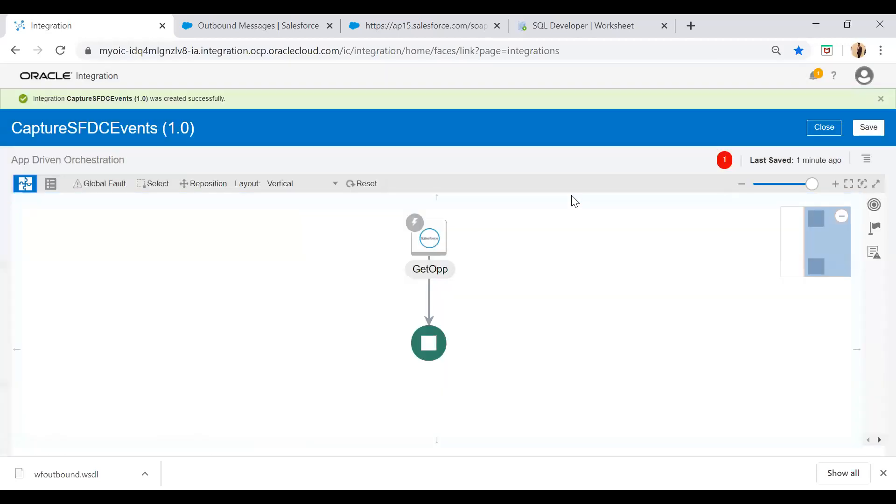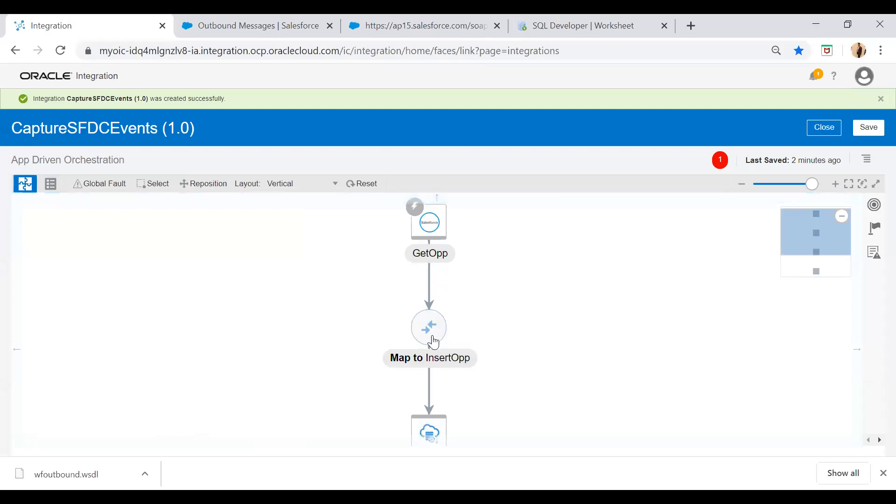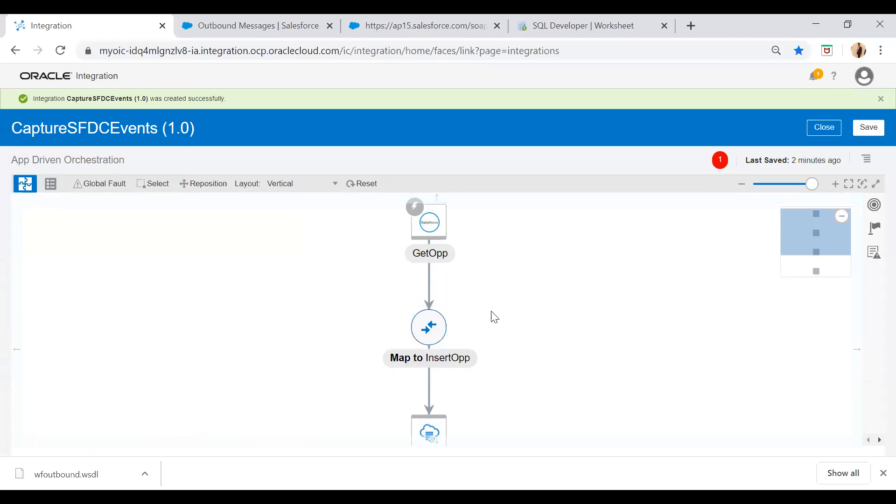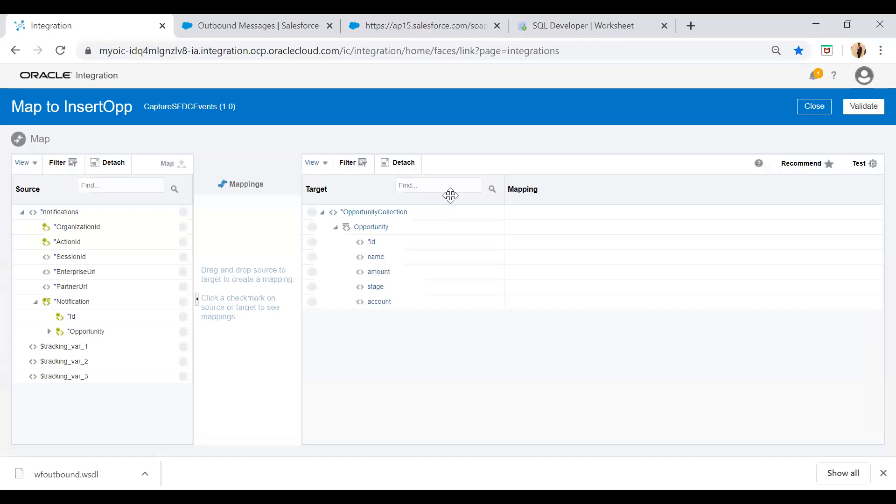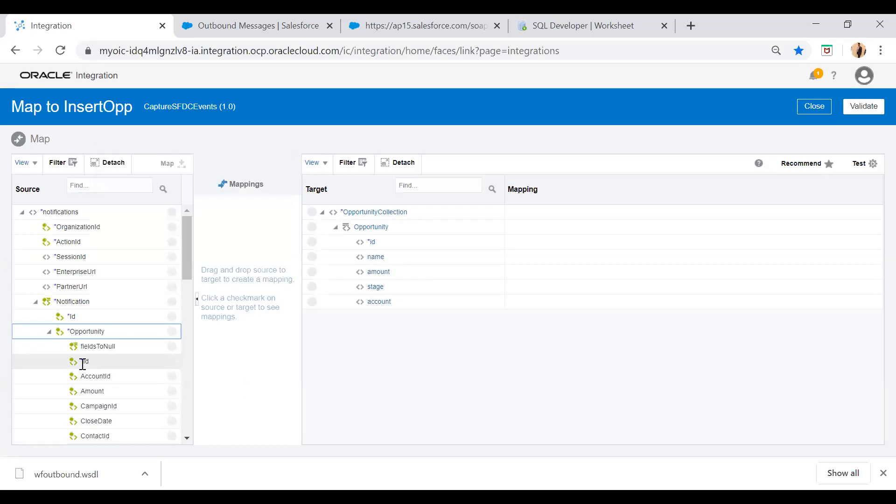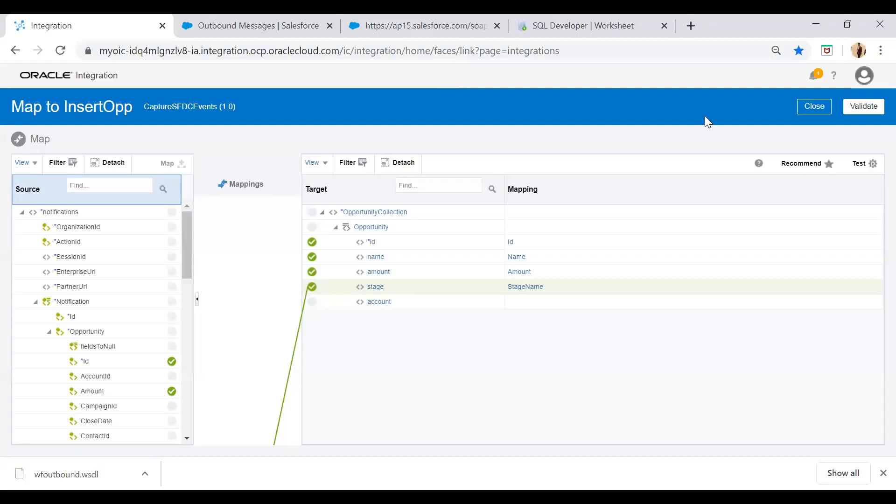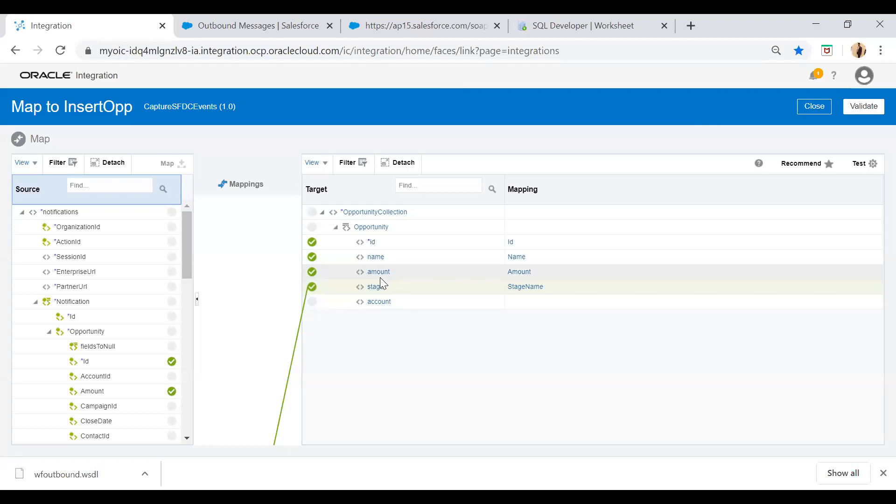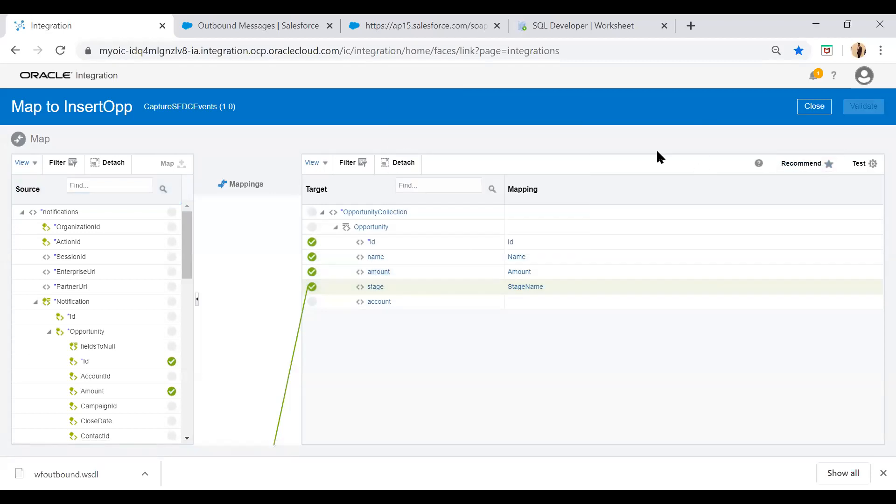Now I will map the data from my SFDC to the ATP via this mapper. So you see we will receive a notification. Under this we have notification and just expand this opportunity and map the fields which are required like ID. For the time being I have mapped the ID, the opportunity name, and then amount, and then stage, and then validate it.